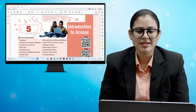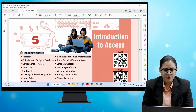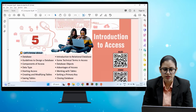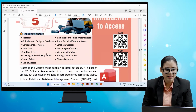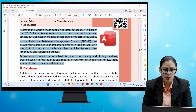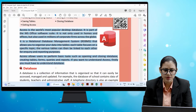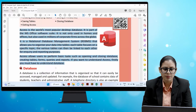Hello children, I hope you all are doing good. Let's start today's chapter: Introduction to Access. We'll cover introduction to relational database, guidelines to design a database, technical terms, components of Access, database objects, data types, advantages of Access, starting Access, working with tables, creating and modifying tables, setting a primary key, saving tables, closing database, and exiting Access.